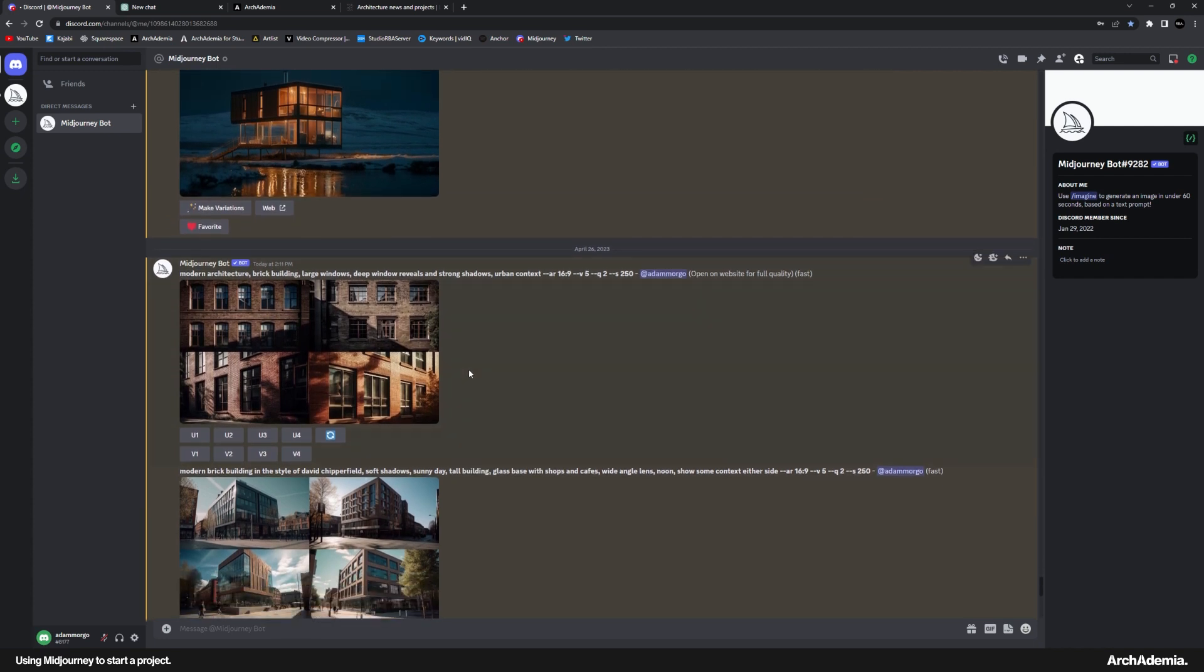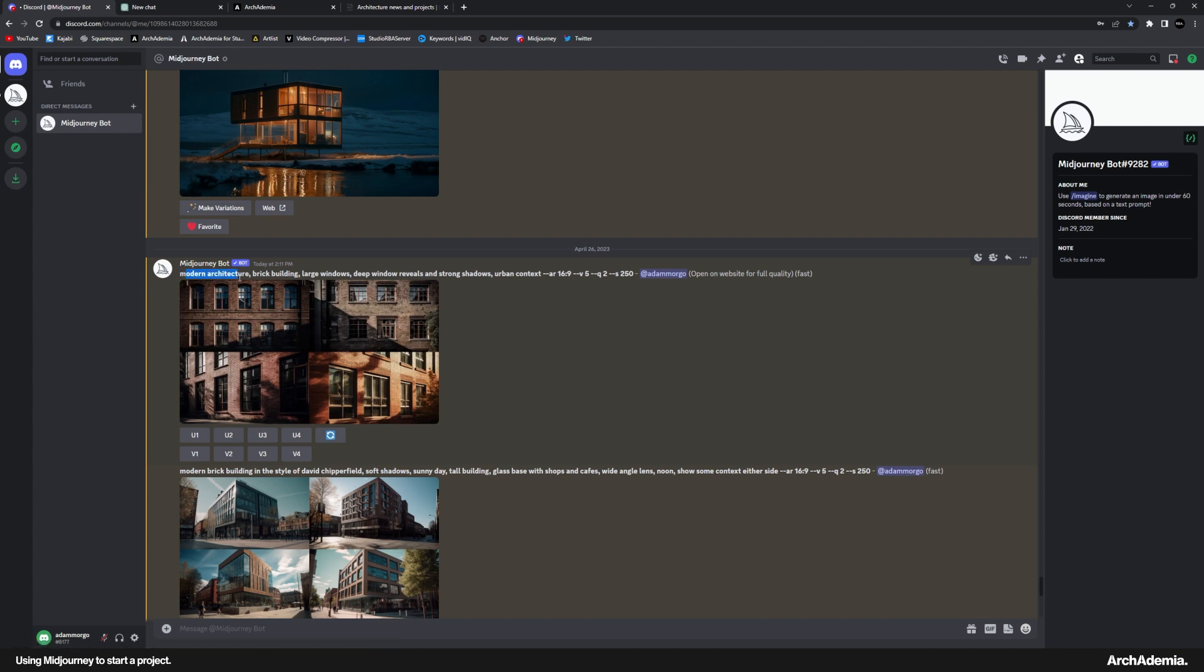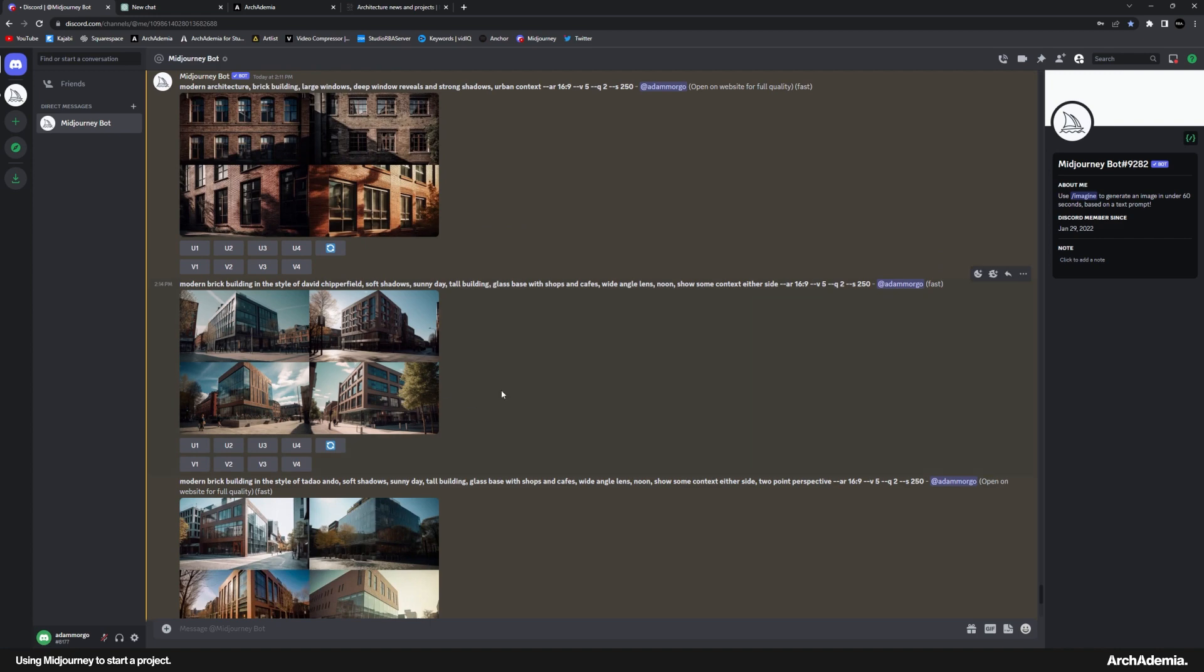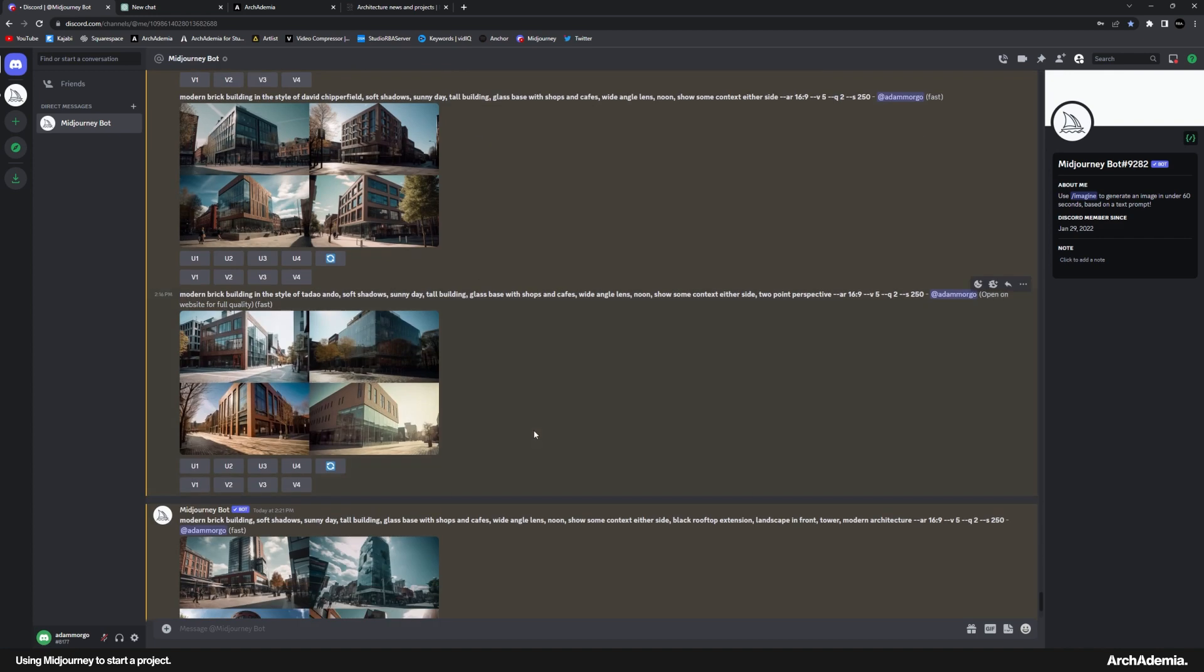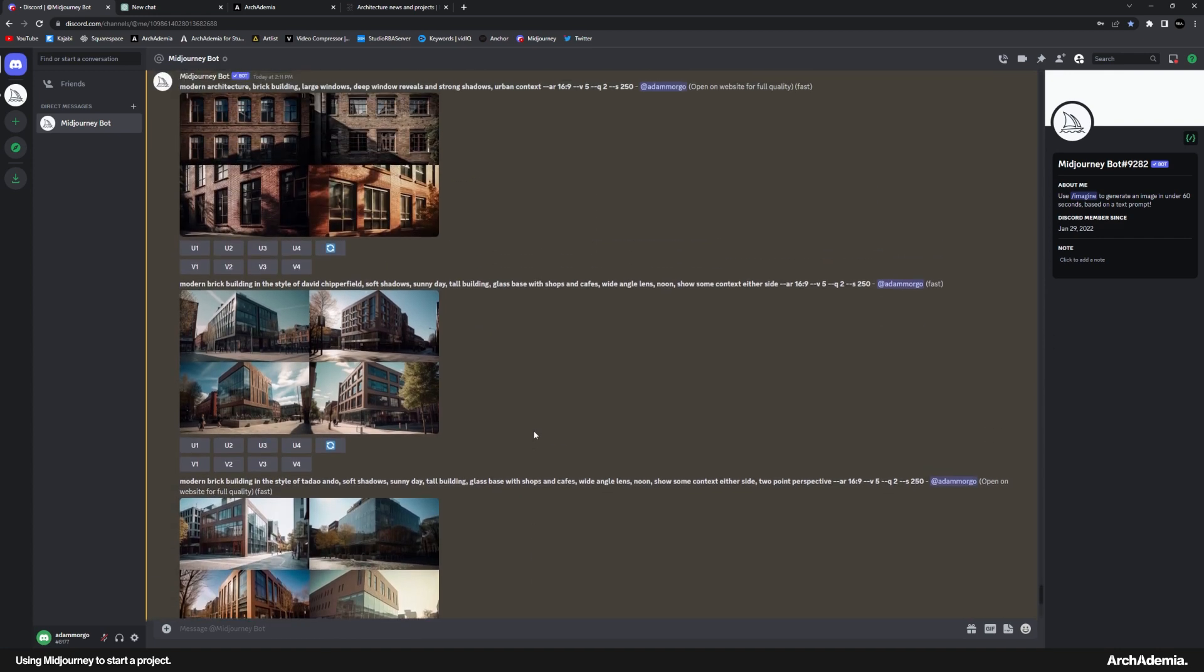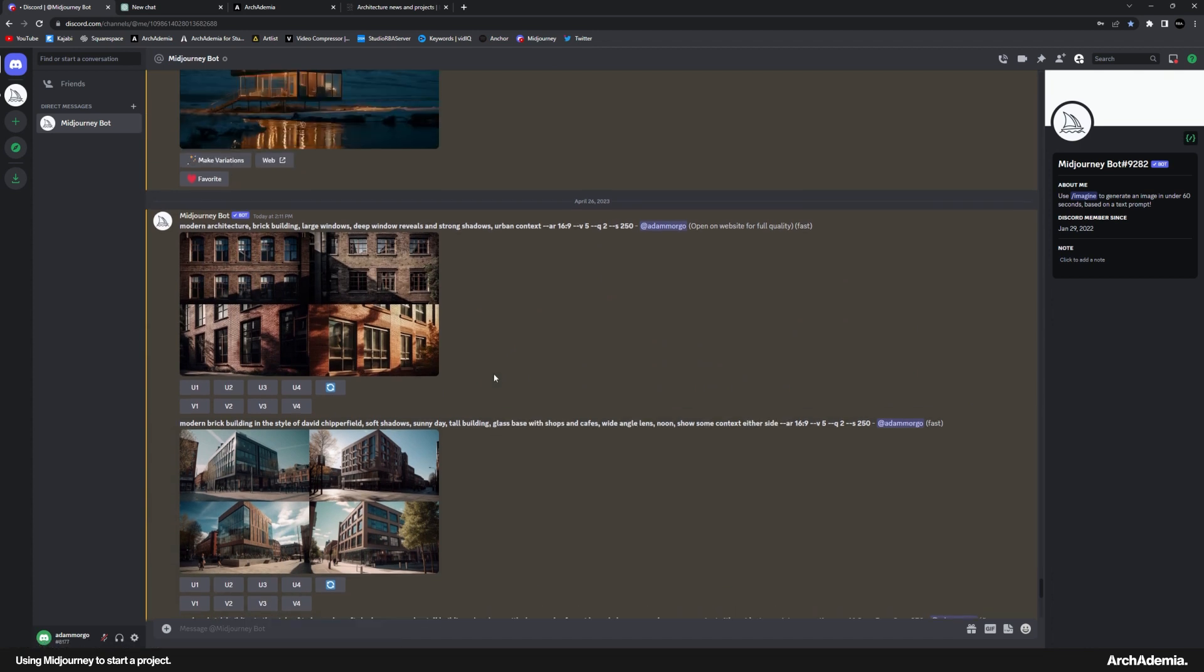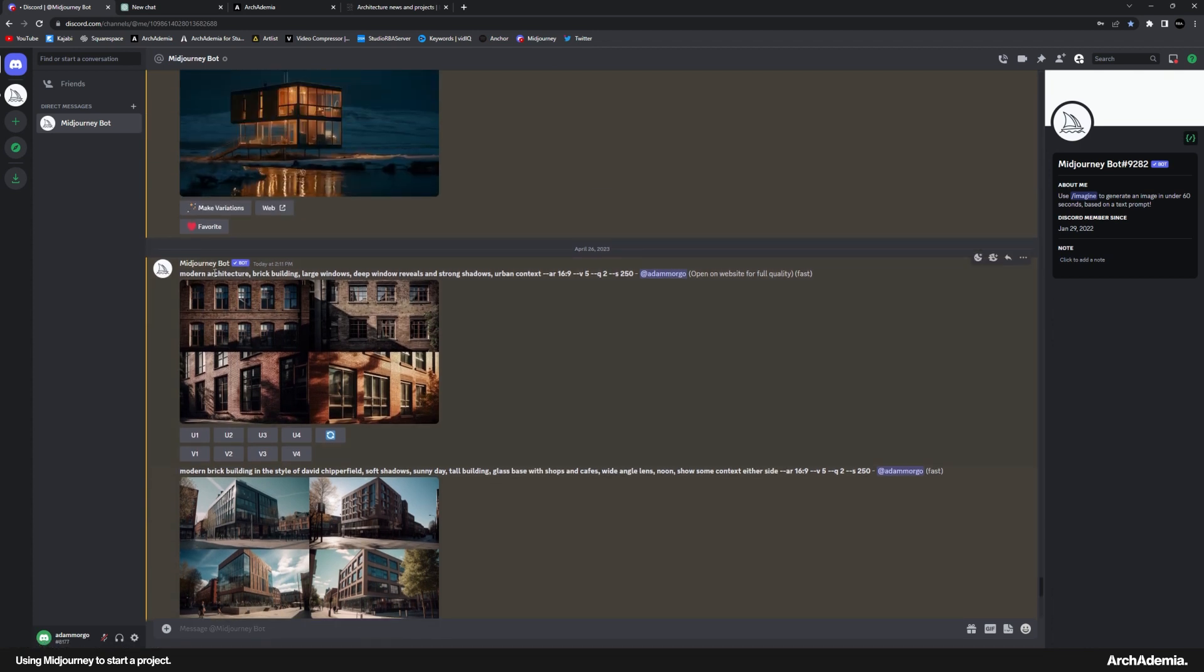So I'm not going to bore you with how to get on Midjourney and all that. There's tons of that out there. And this isn't a lesson in prompt engineering either. All I want to talk you through is what I type in to generate some basic precedents and then how I would then use that to kick on with the project.